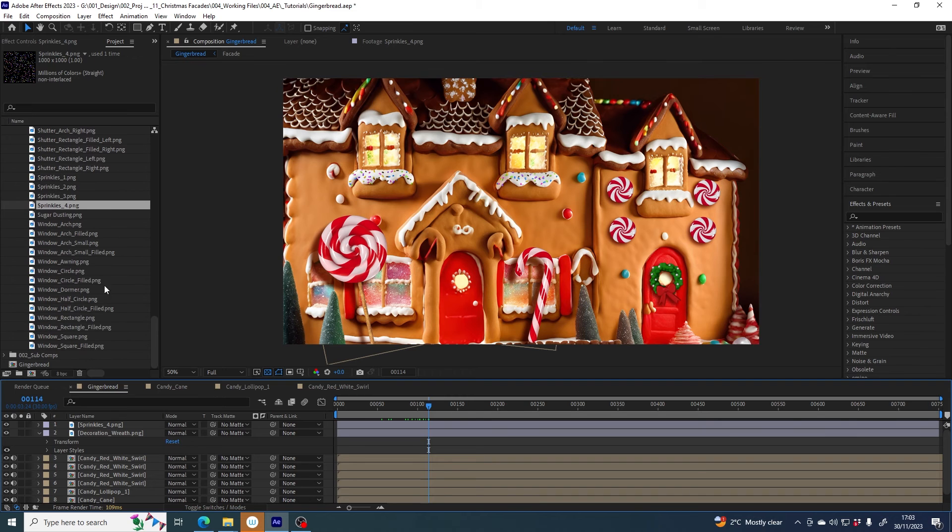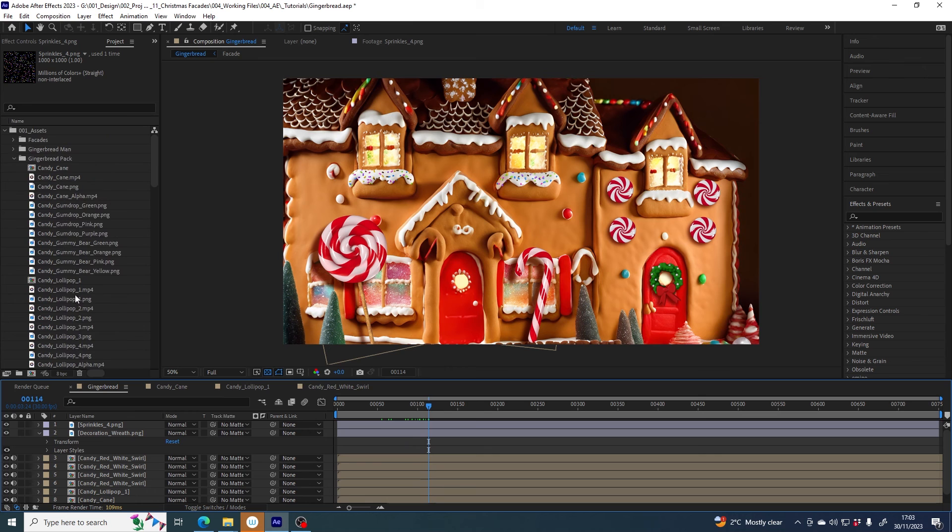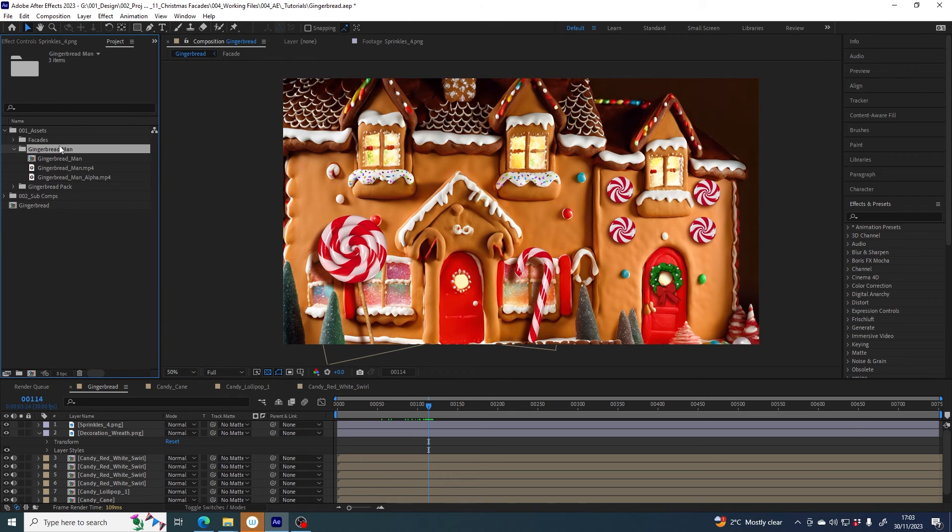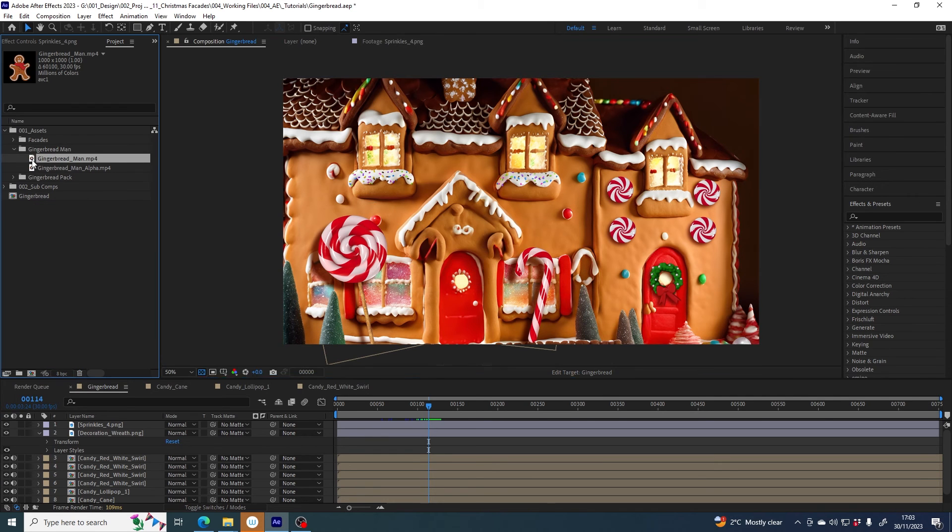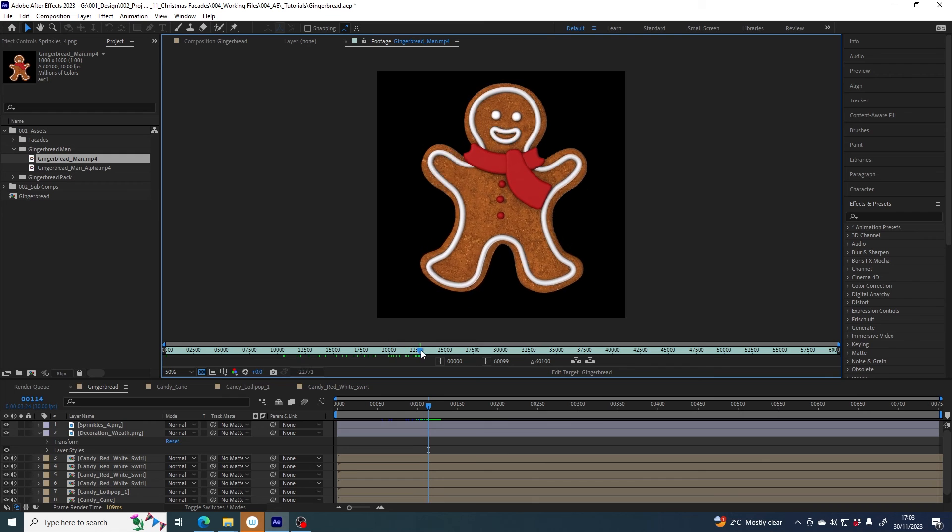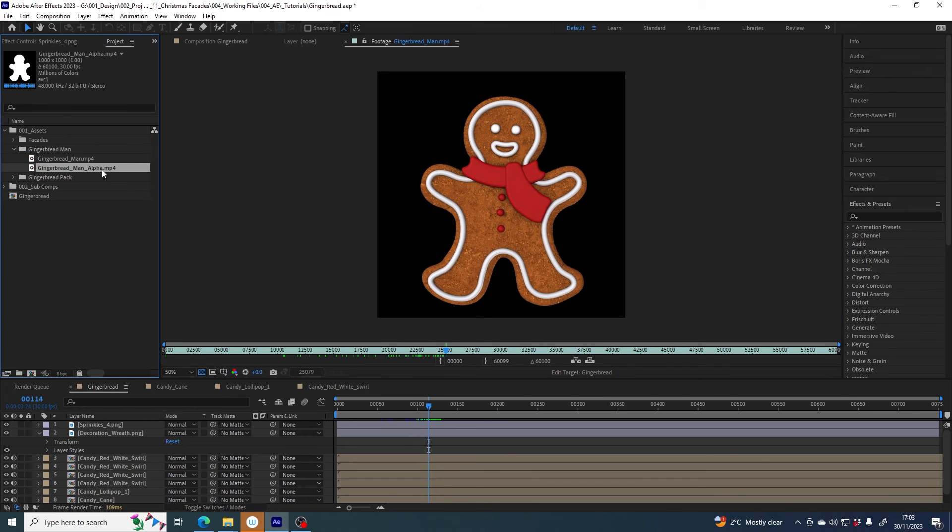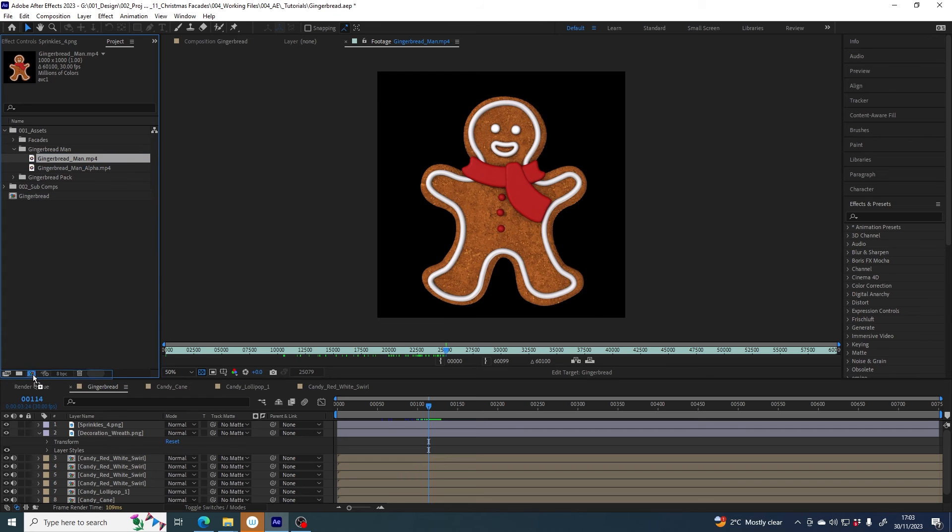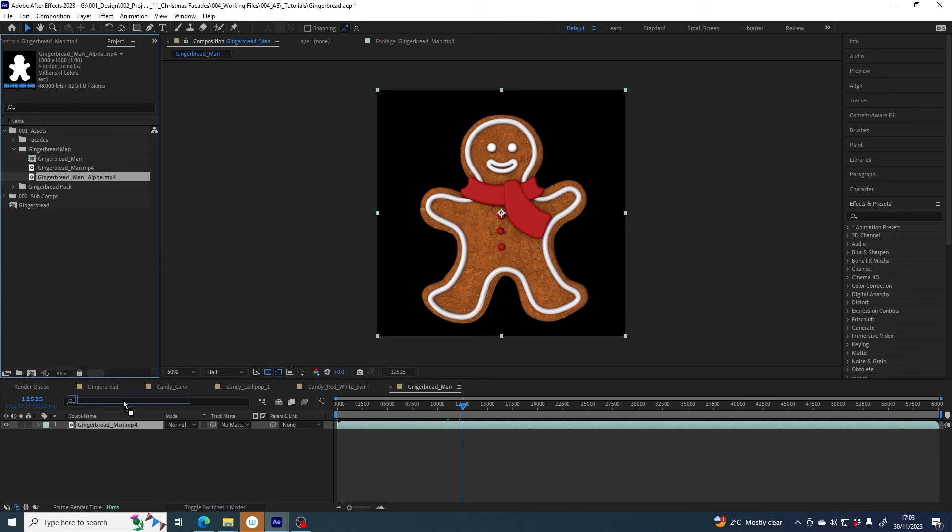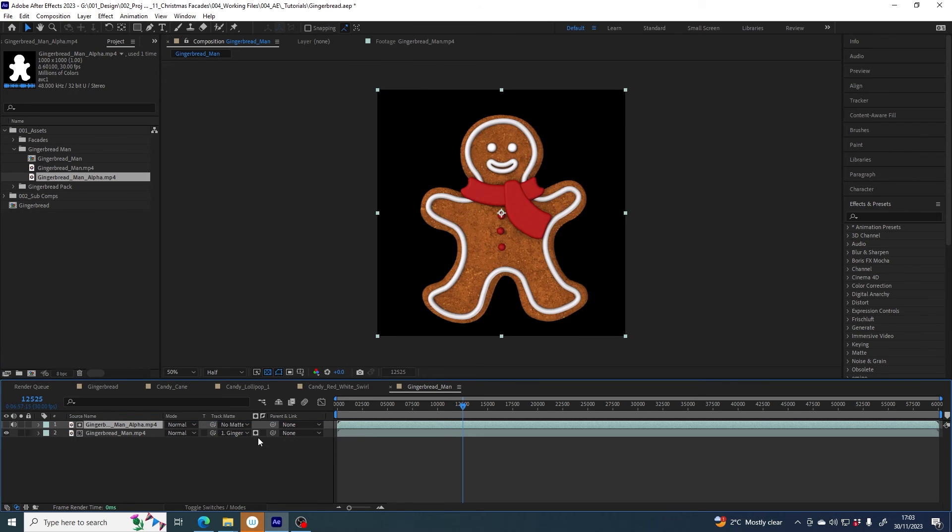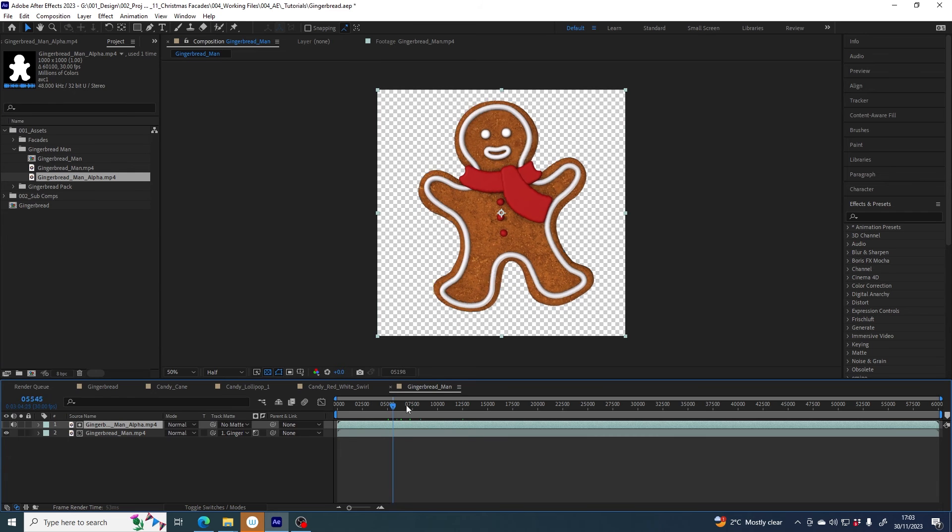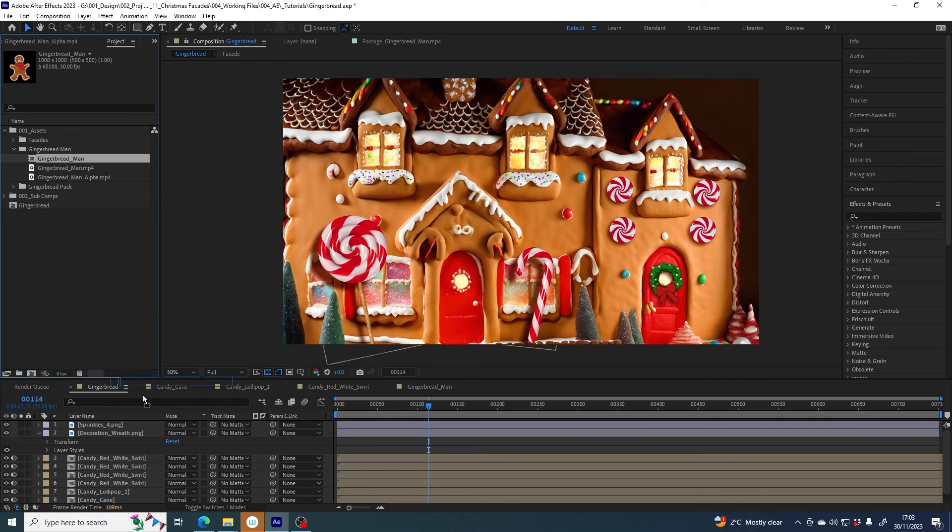And there are so many other files here that you can explore. Some of you may have also purchased the gingerbread man start from scratch with him, this little guy here. So he also has an alpha file so we take a similar approach - give him his own comp and then bring in the alpha file, track map to gingerbread man alpha, set it to luma, and he can come in as well.